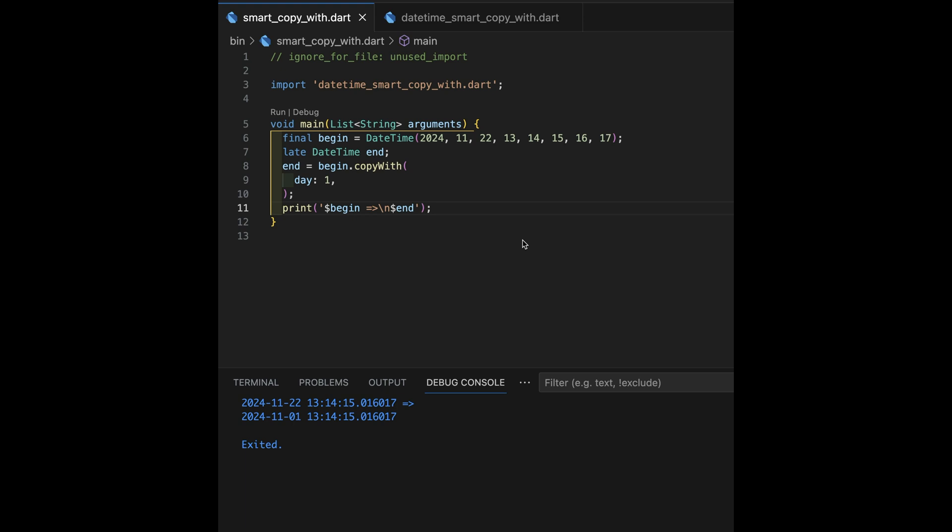DateTime got a little bit smarter. It got a copy with method that was really handy. Prior to that...